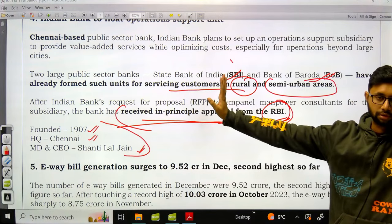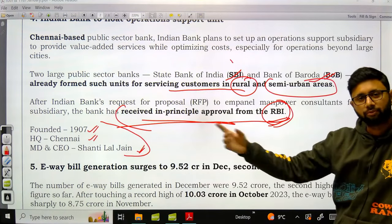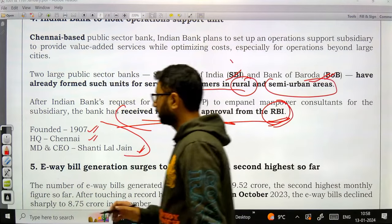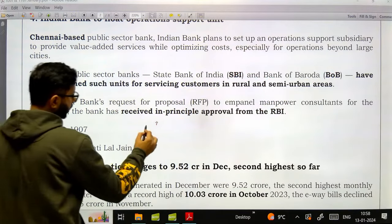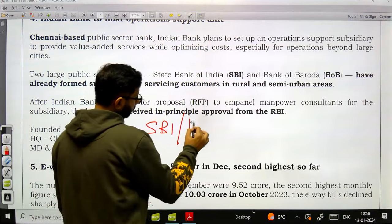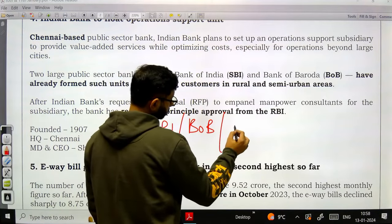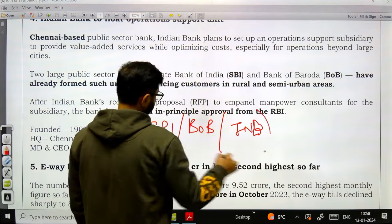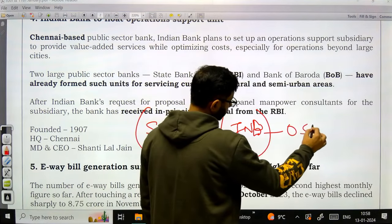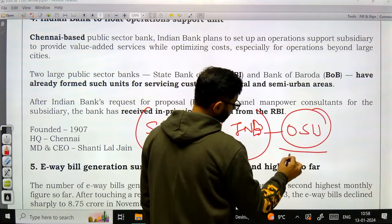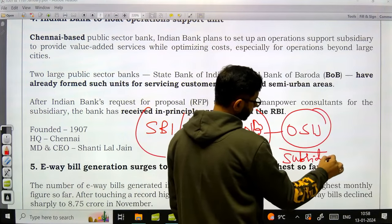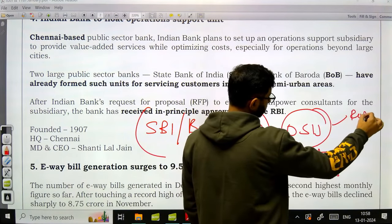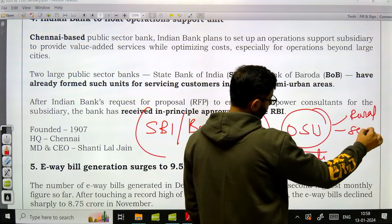Establishing a full new branch would be much more costly compared to providing an operations support unit subsidiary, which can contact the main bank and provide services at a further lower cost. So SBI, Bank of Baroda, and now Indian Bank all have operations support units — subsidiaries that provide value-added services in rural and semi-urban areas.